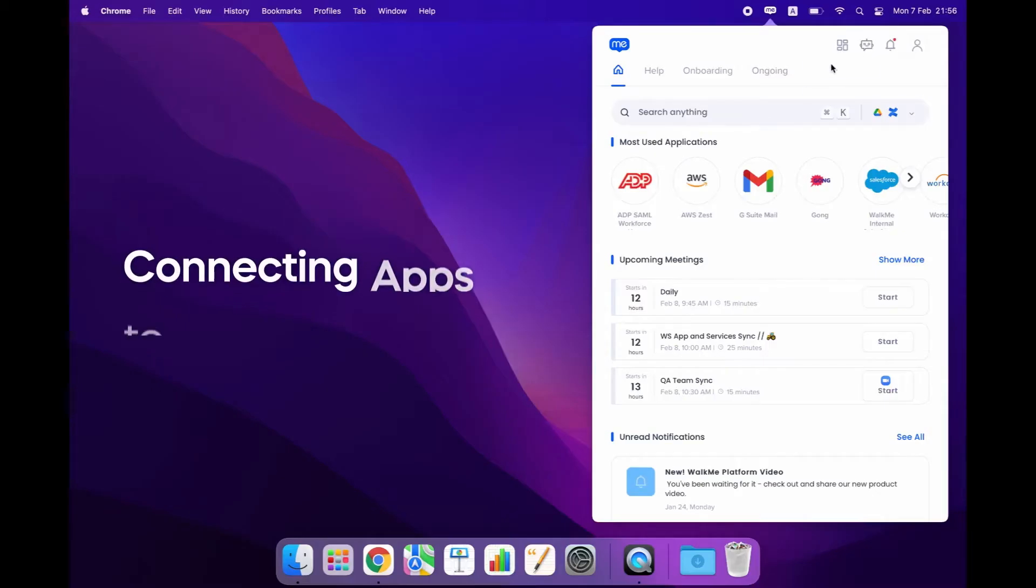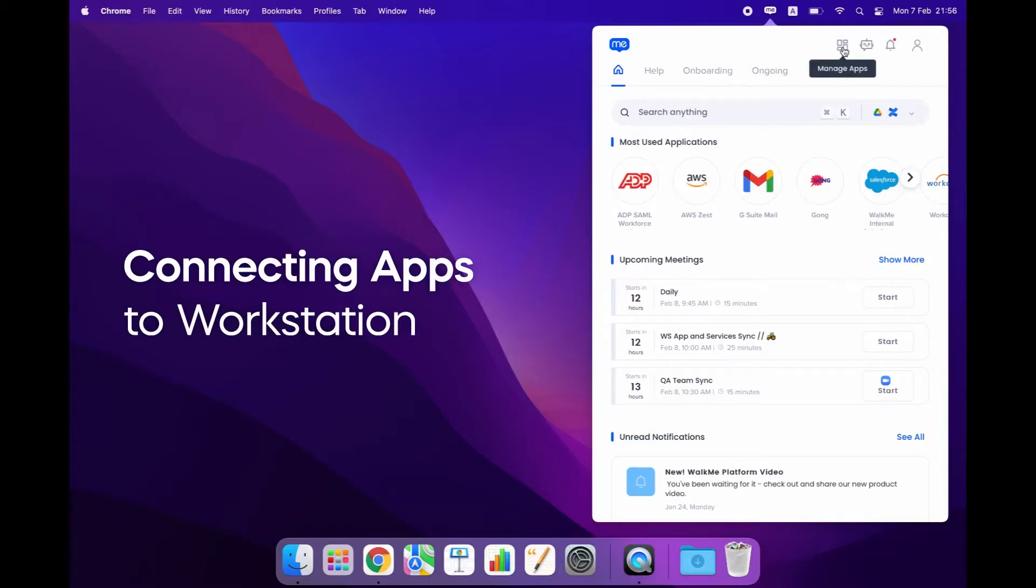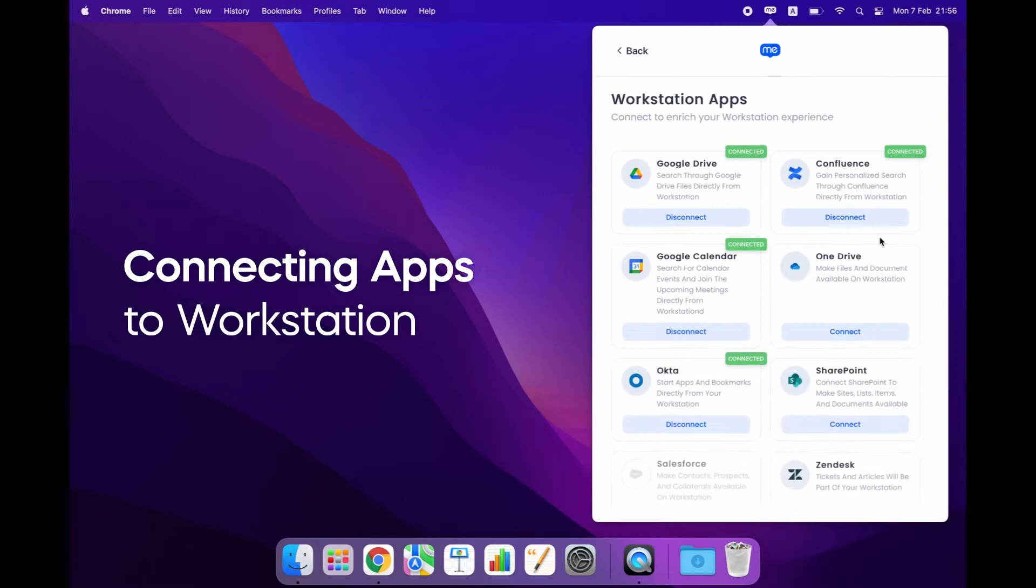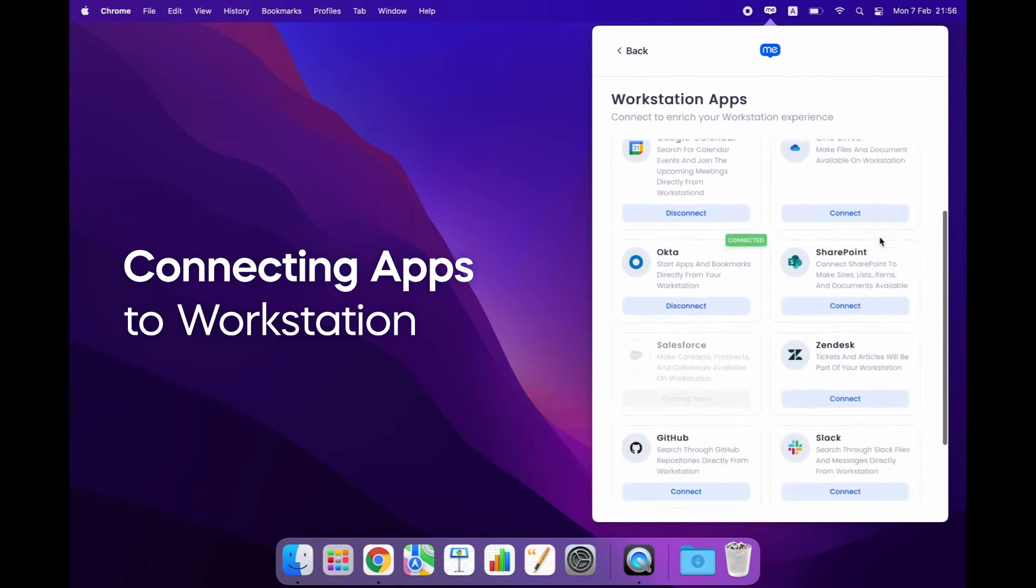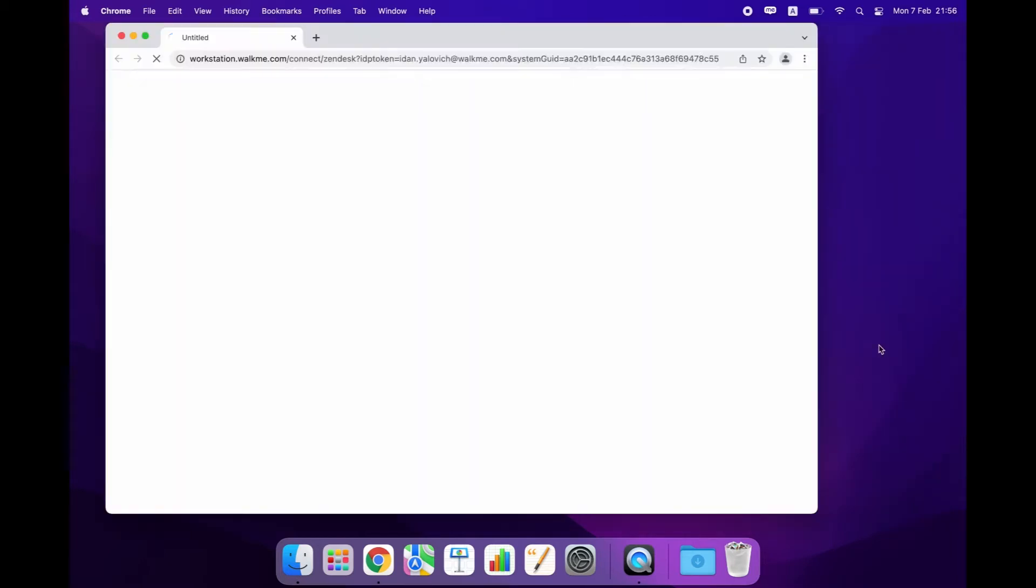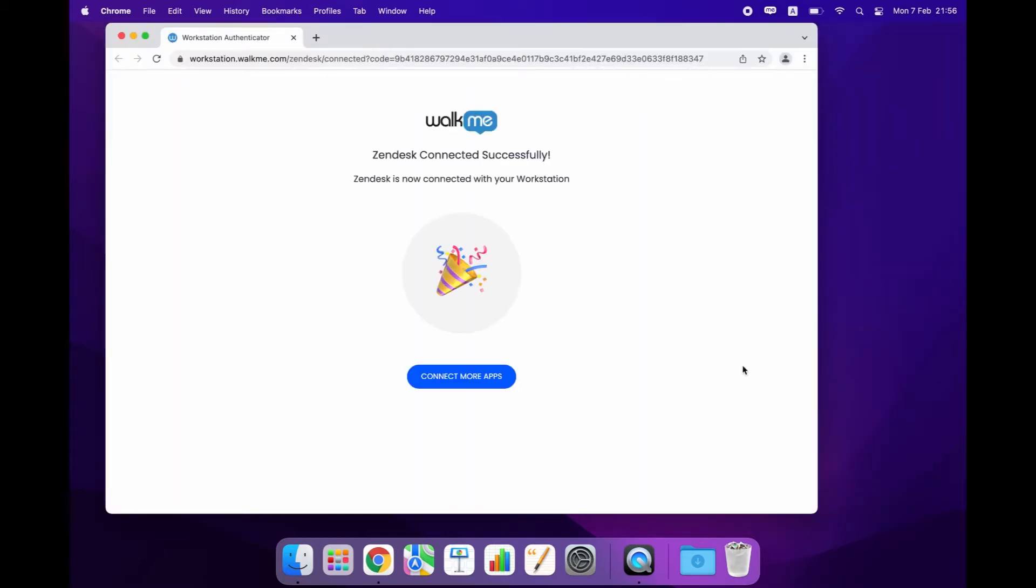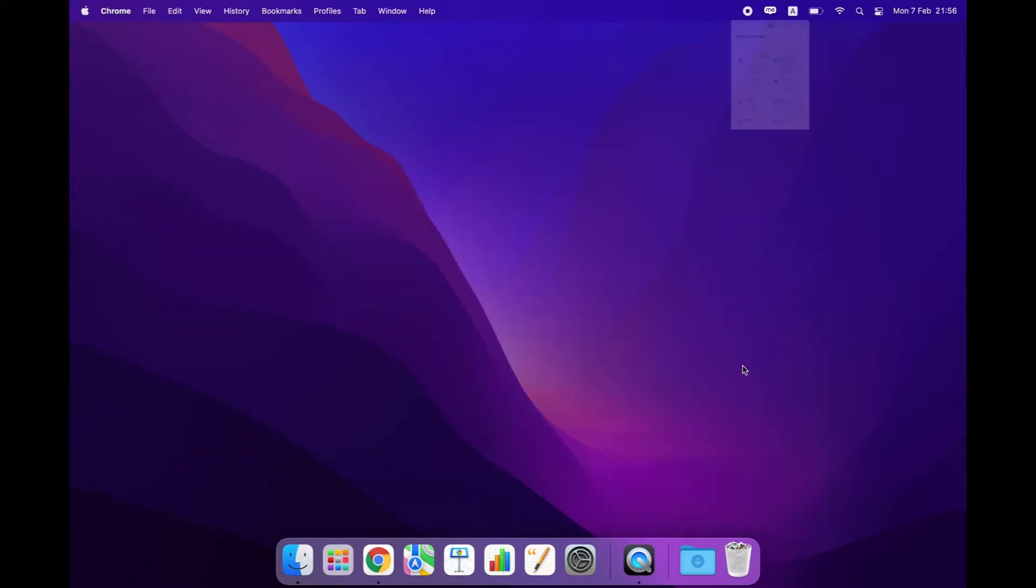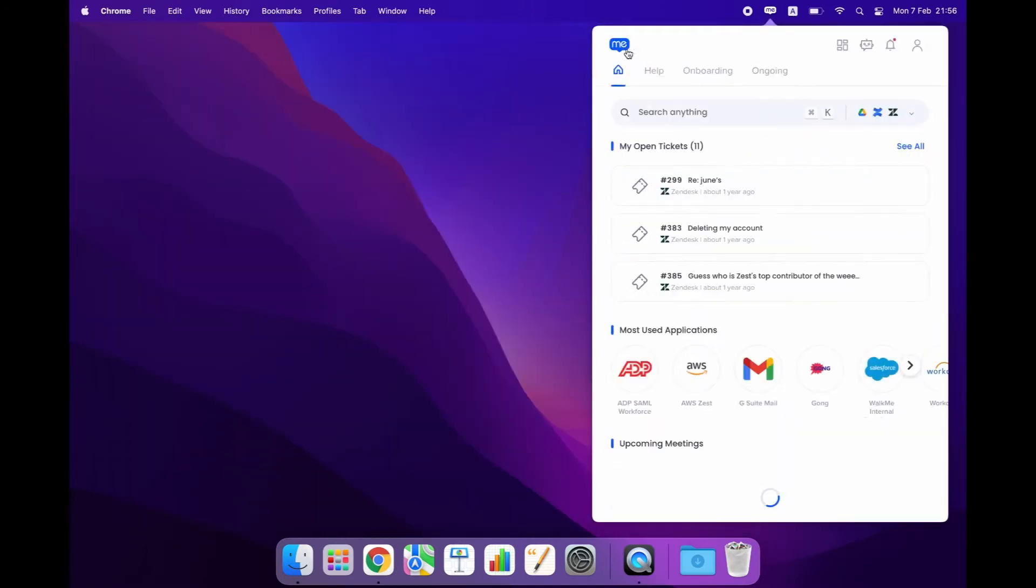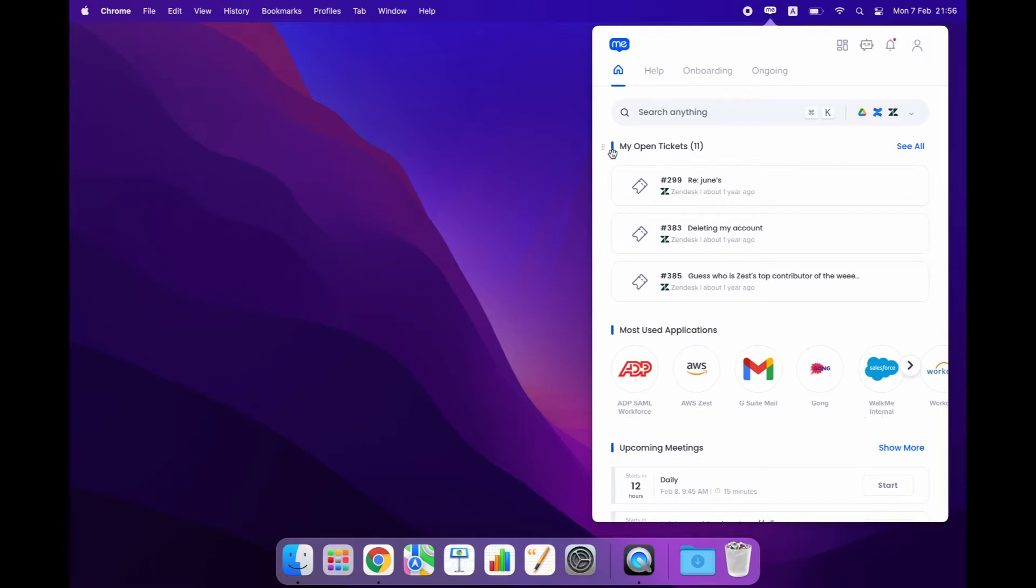To connect more apps to my Workstation, I go here, click connect, and I'm ready to go. I just connected Zendesk to my Workstation and now I can instantly view my open tickets, either the ones that I created or the ones that were assigned to me if I were an agent.